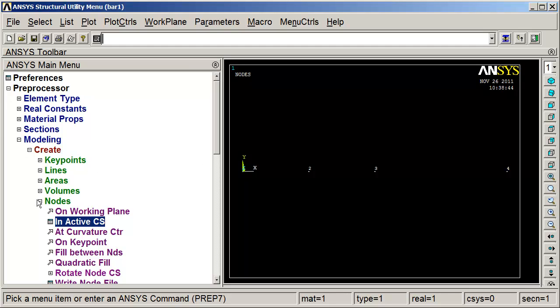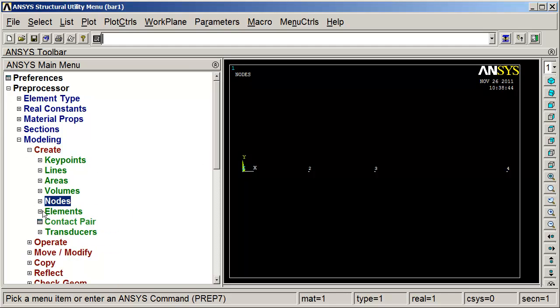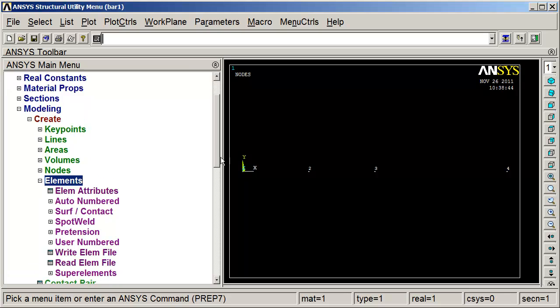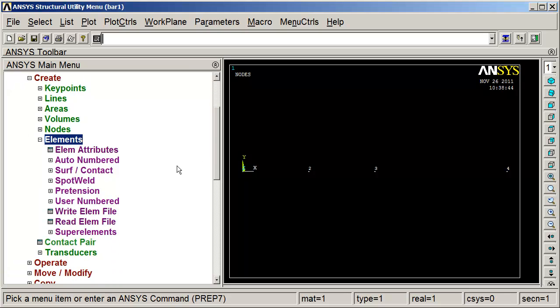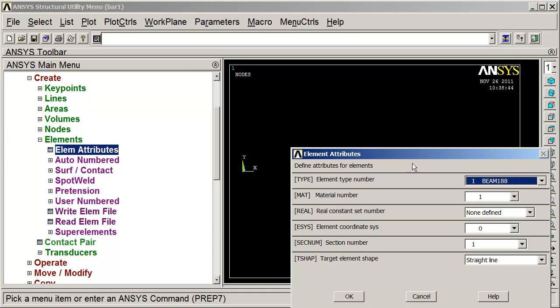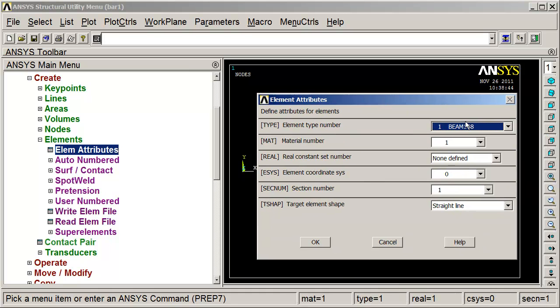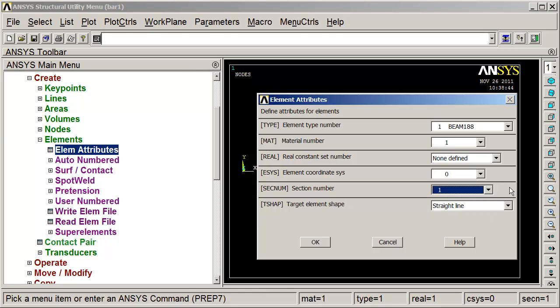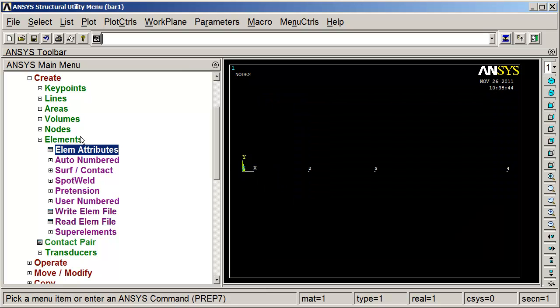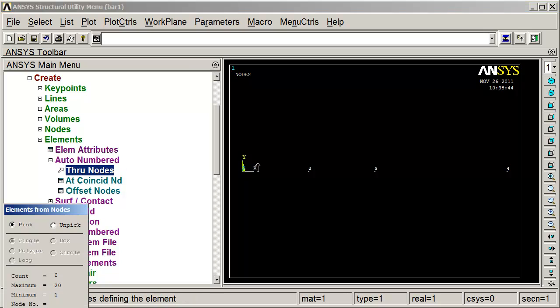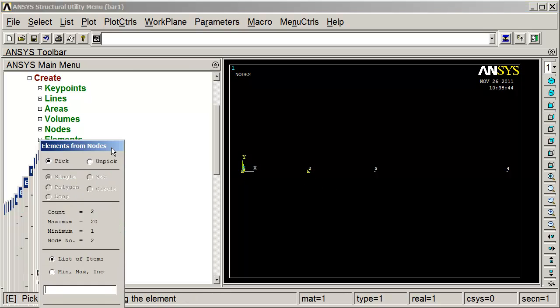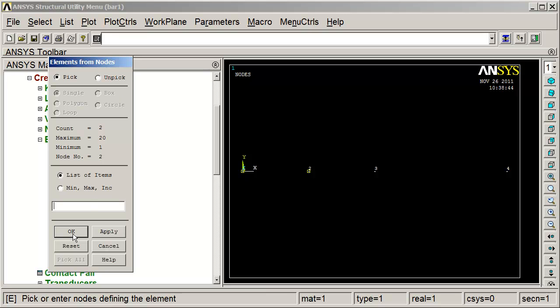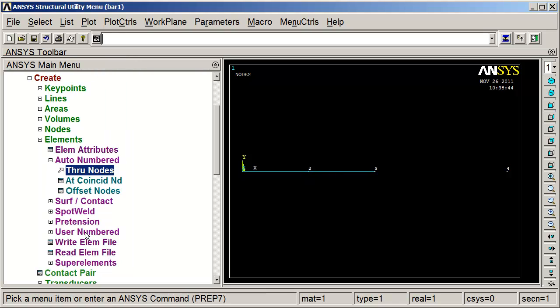Now we're going to create some elements. Let's check the element attributes. There was only one material property, no real constant, element coordinate system is 0. Section number 1 is either section number 1 or 2. The first two elements we'll create through nodes. Grab that one and that one, apply. Grab that one and that one.